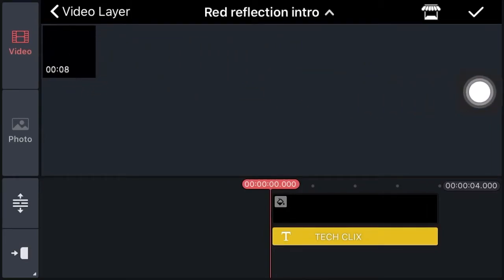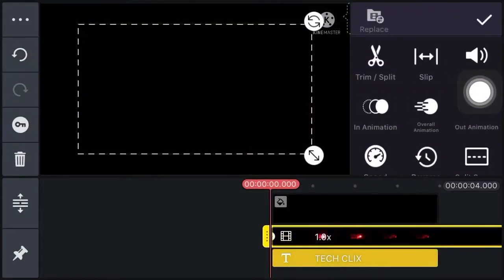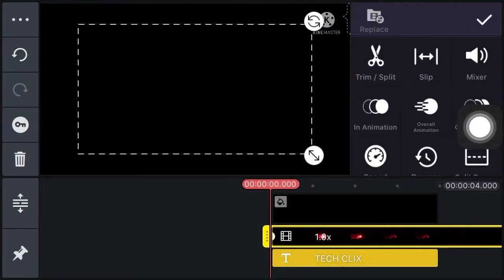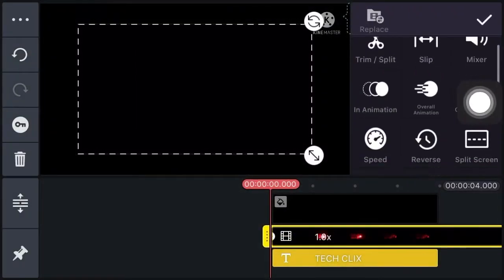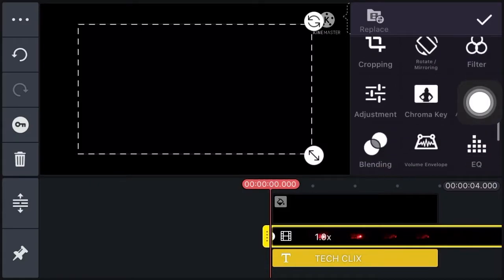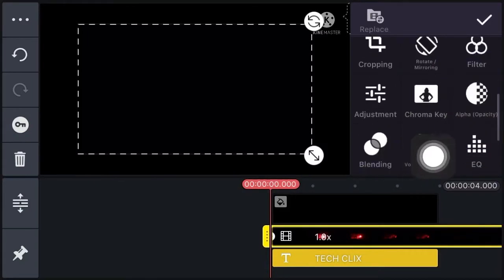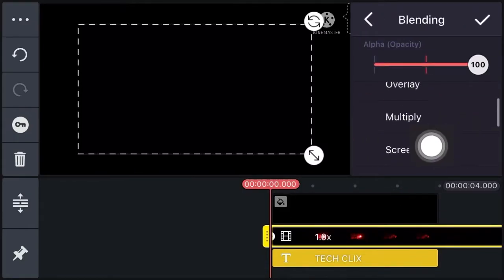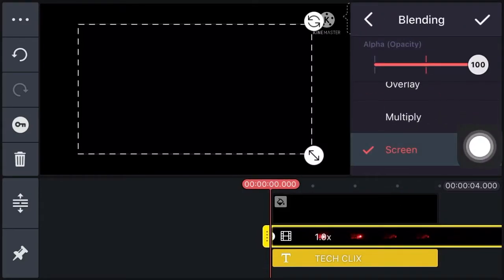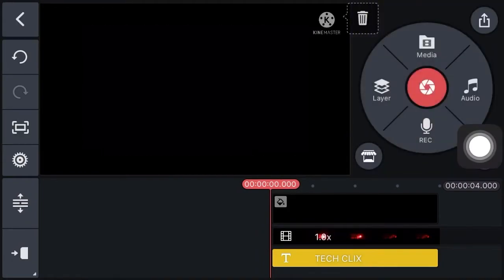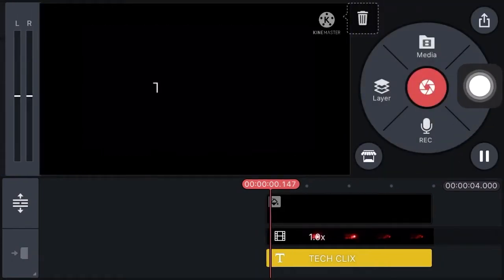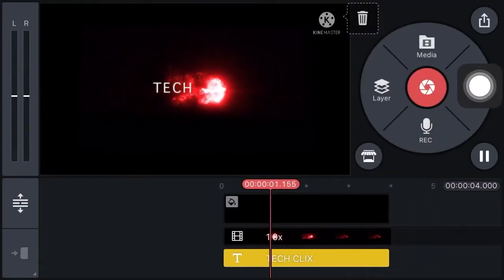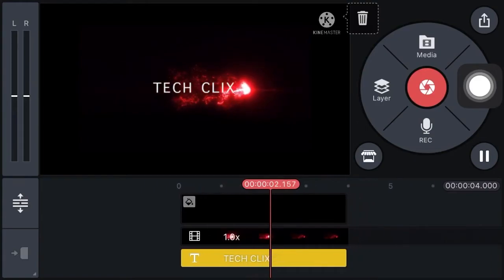Now click on layer, click on media, and add the intro template. Now click on blending and select screen. Now this is the view you can see.